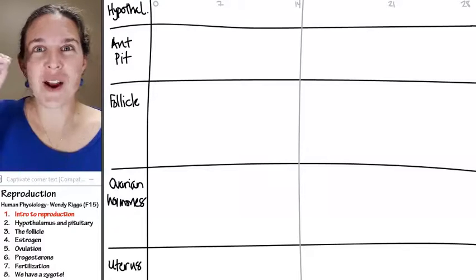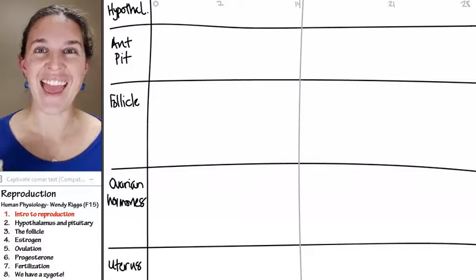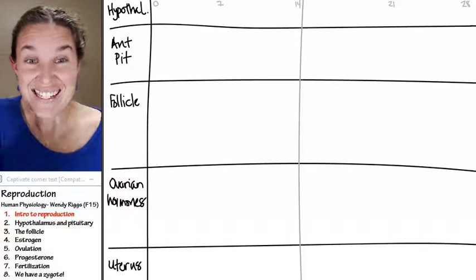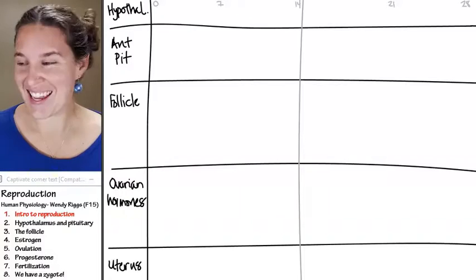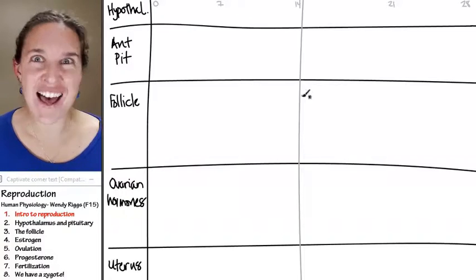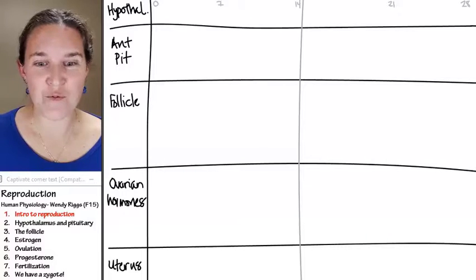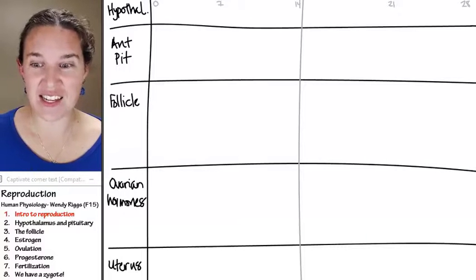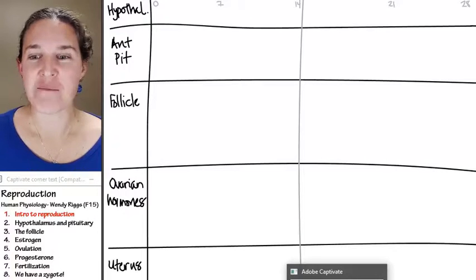So deep breath and dive in to the fun of reproductive madness.